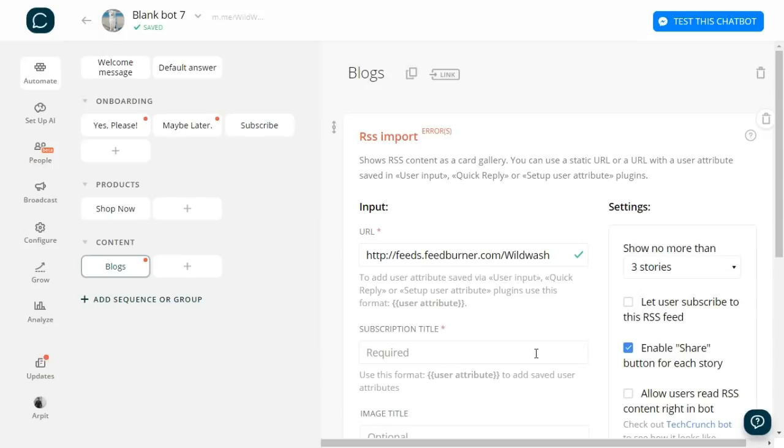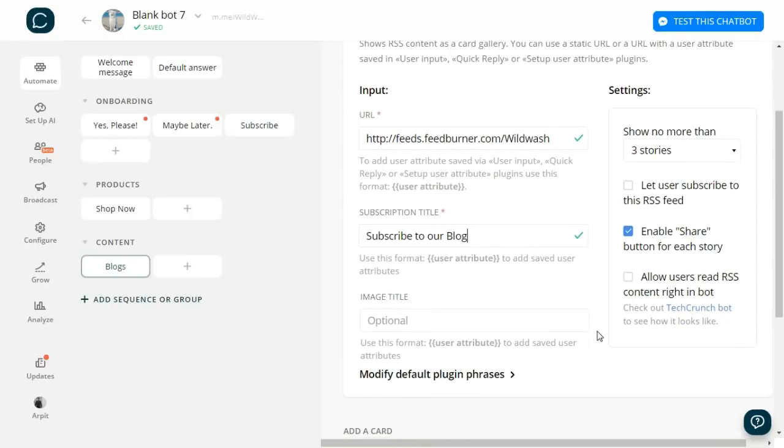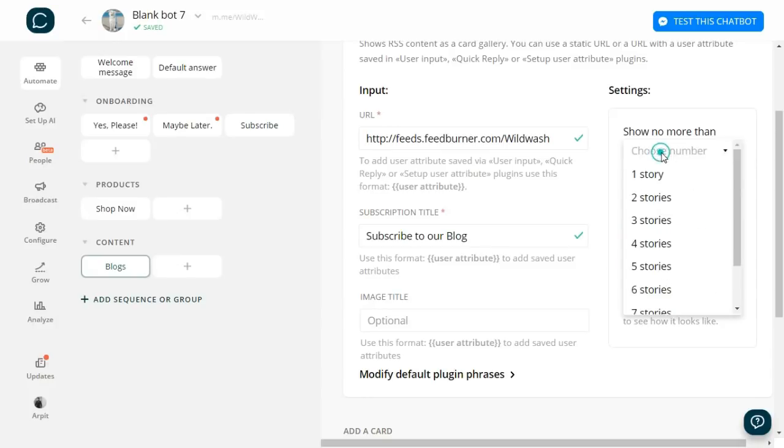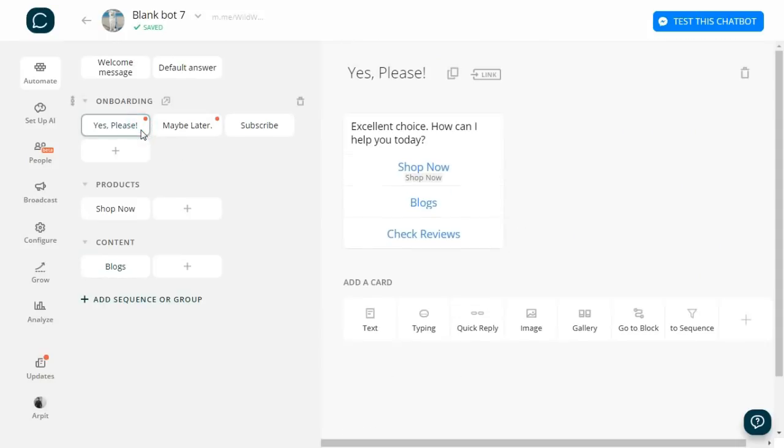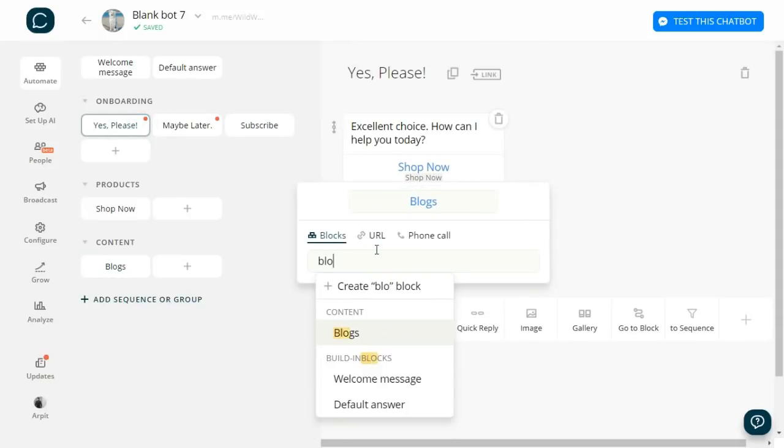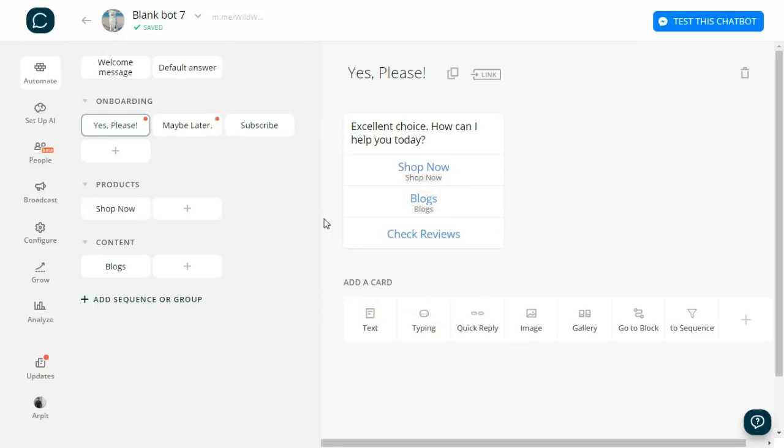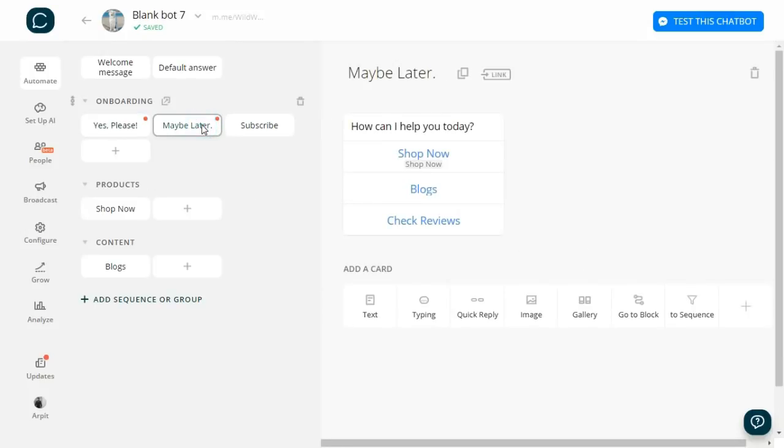Under subscription title I will write 'Subscribe to our blog.' Users will be able to see this. Then I will check this option: 'Let users subscribe to this RSS feed' and 'Allow users to read RSS content right in the bot.' You can also decide how many blogs you want to show. Now let's go and connect the blog section. I get into 'Yes, Please,' then Blog, then select Blog. I will do the same for 'Maybe Later.'